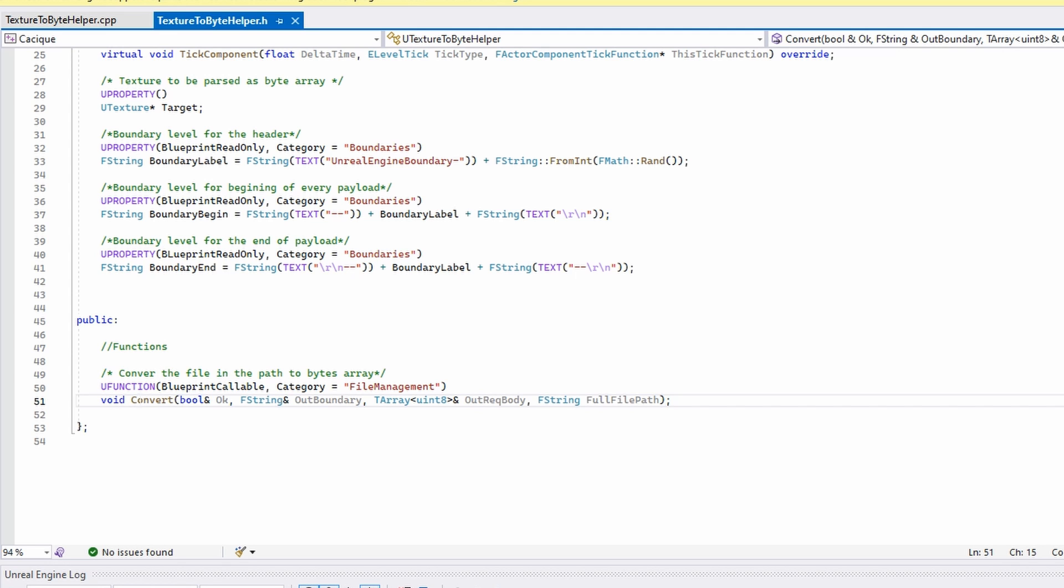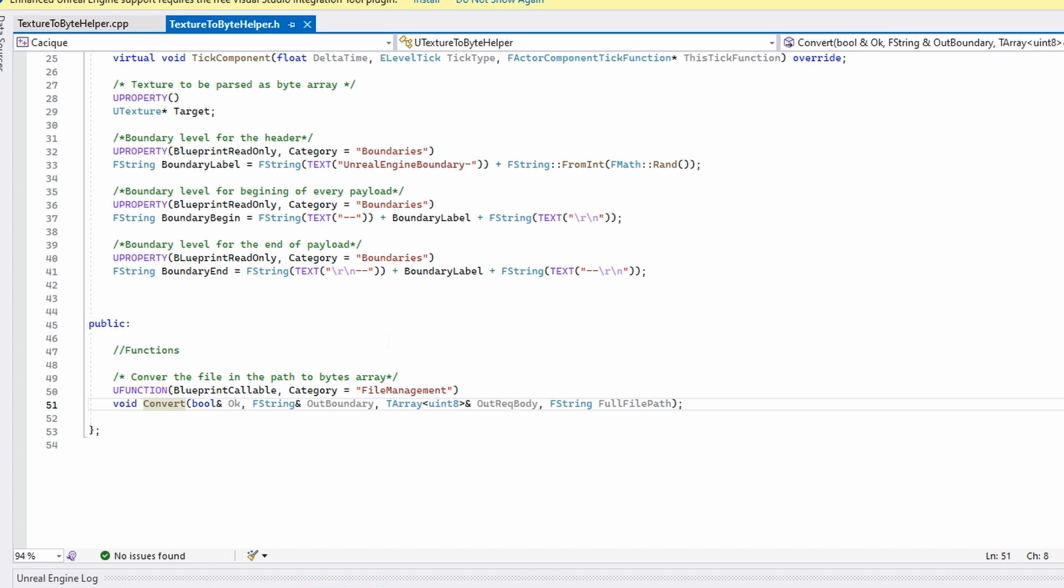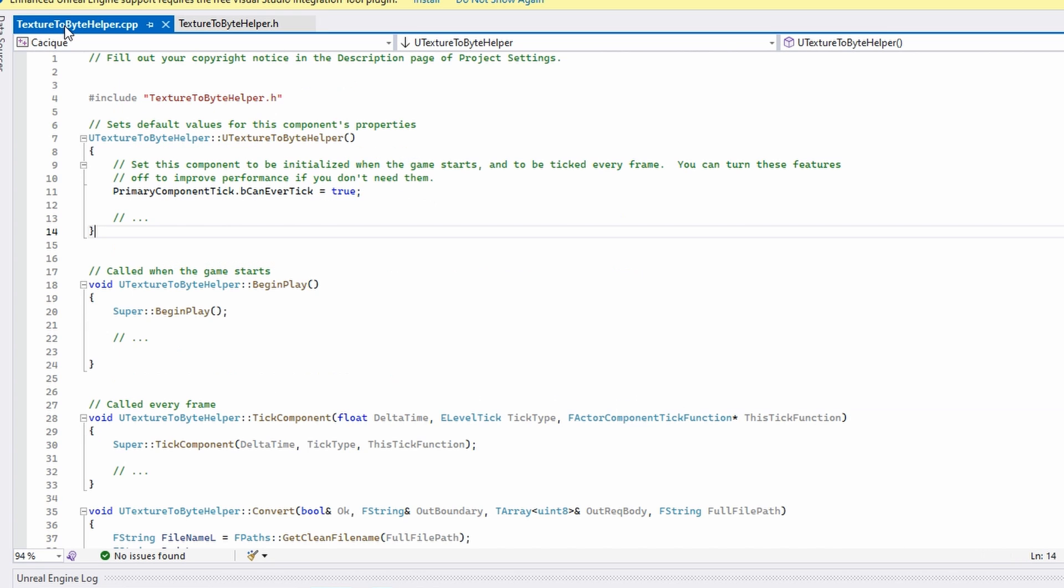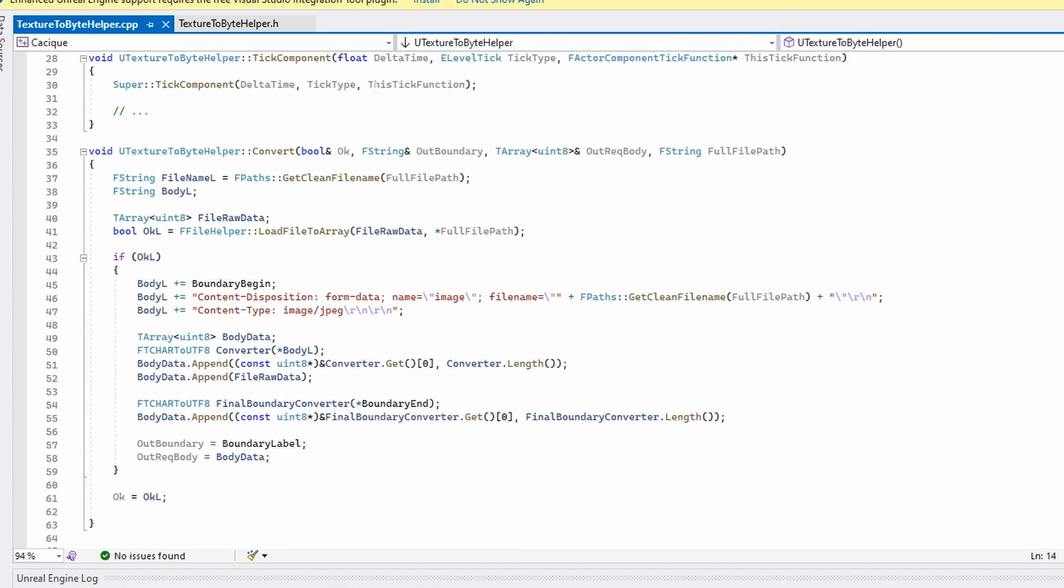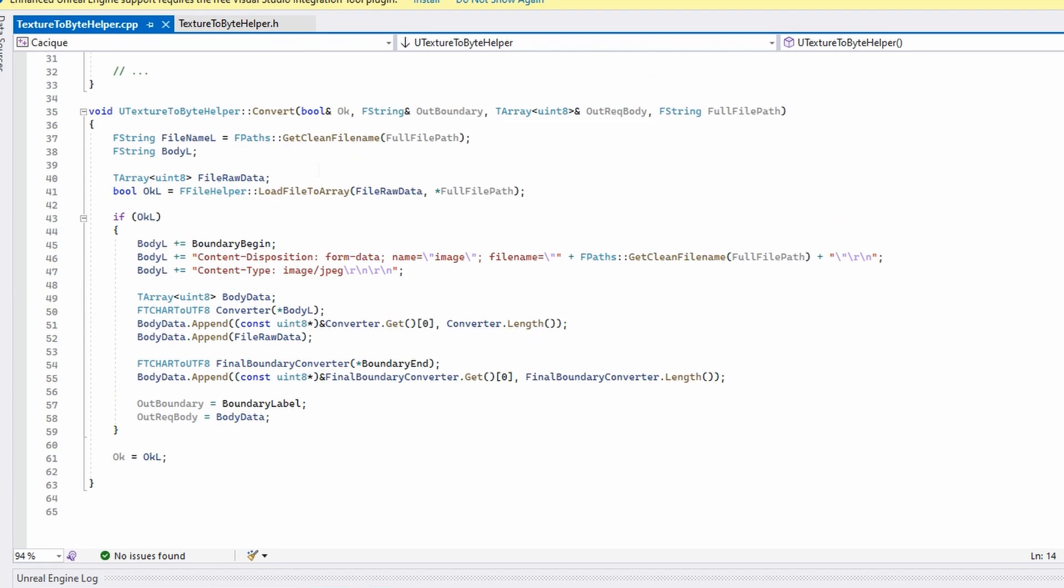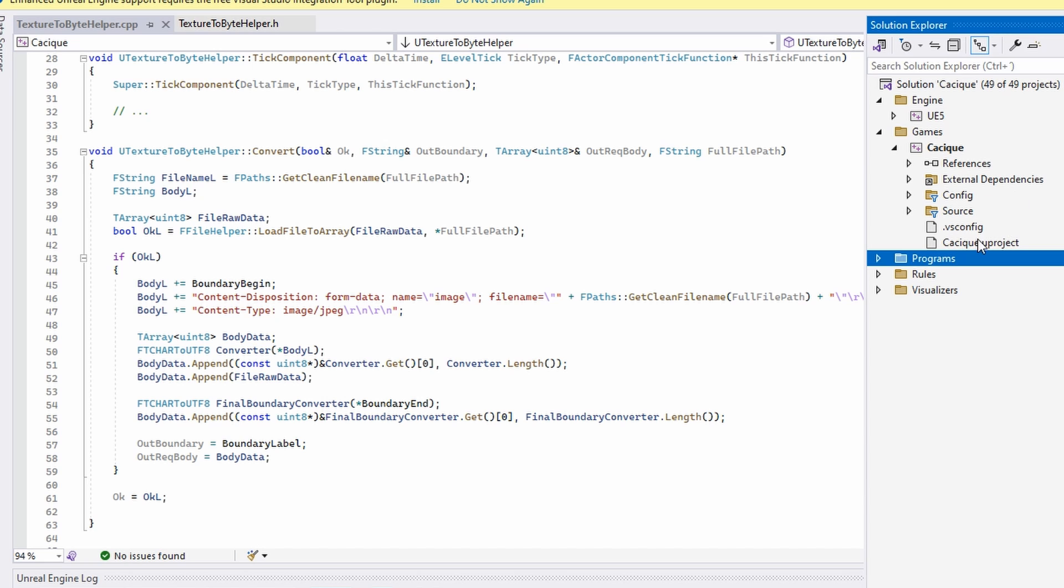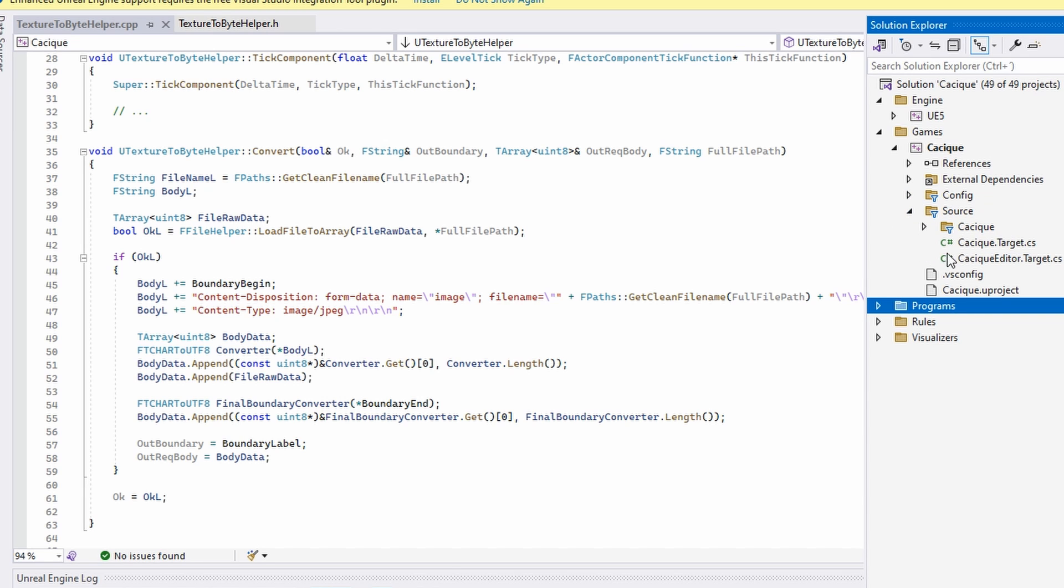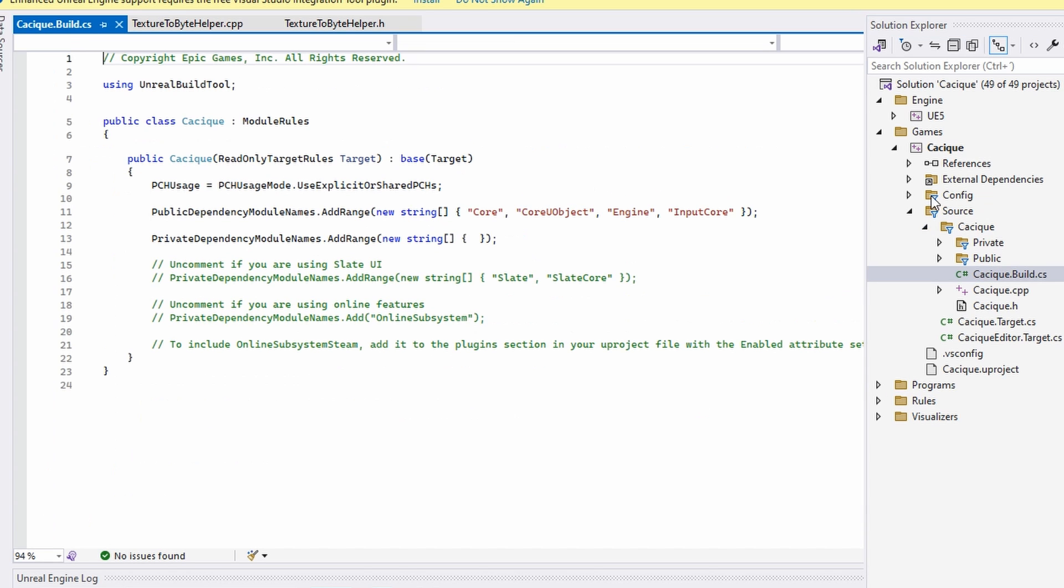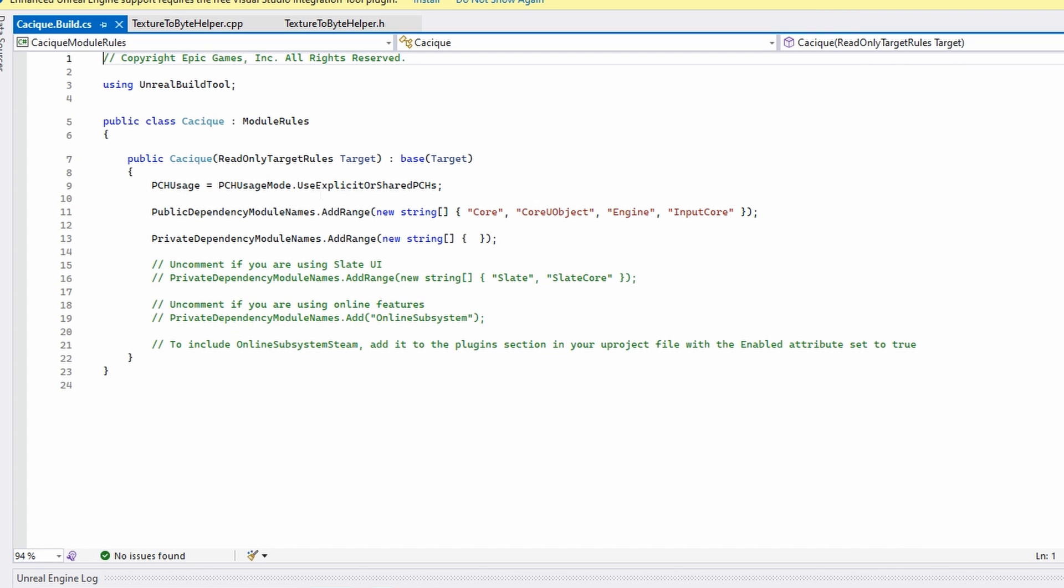This is my function to convert the actual string of the file path to the three values that I return: the boolean OK, the string that is the out boundary, and the request body. In here I use just the native modules of the Unreal Engine. I didn't install anything else to my project. If we check here in the source, my build.cs, I just keep it normal. These are the modules that I have.